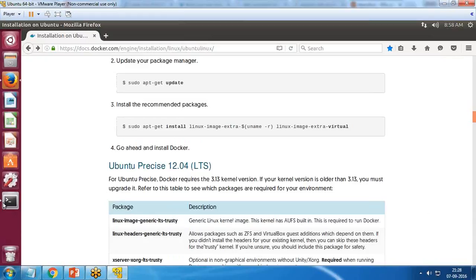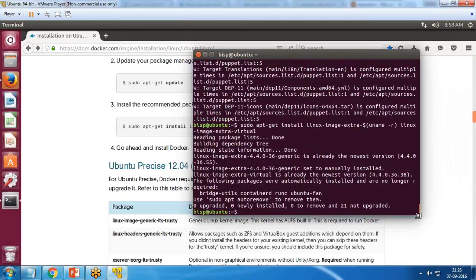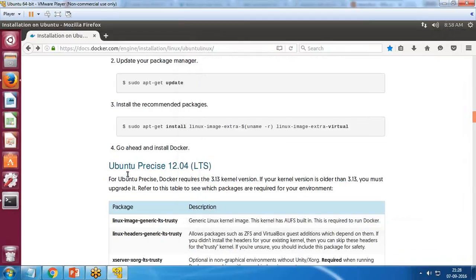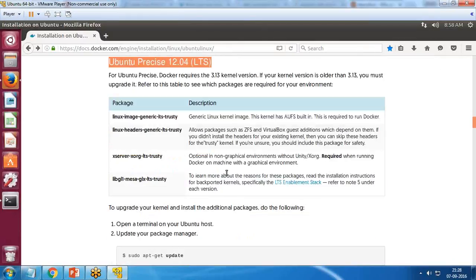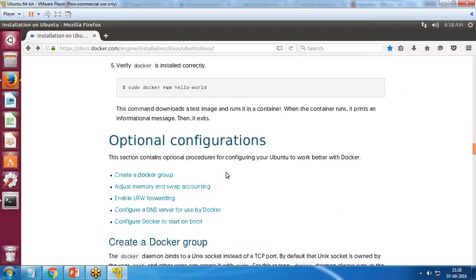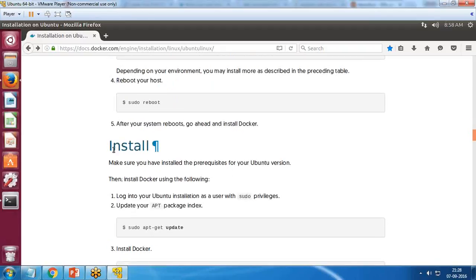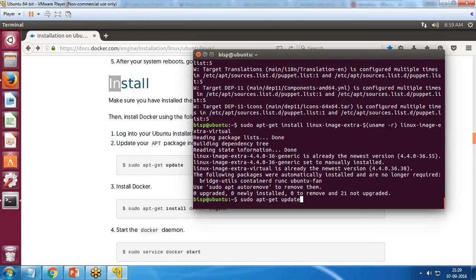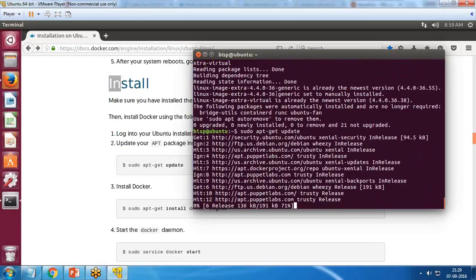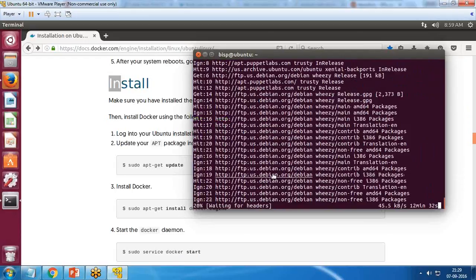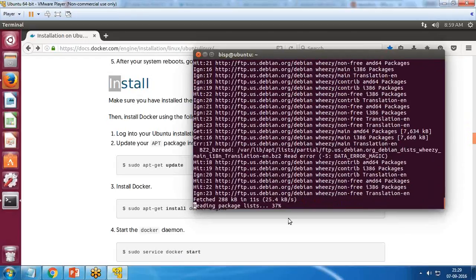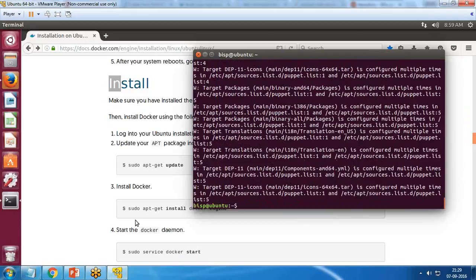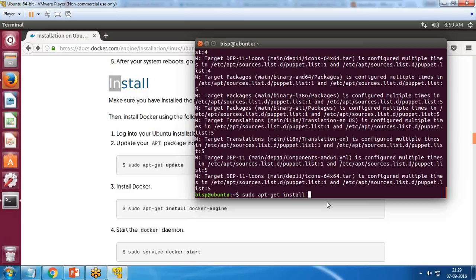Finally, we move to the step where we set up Docker on Ubuntu. I run 'sudo apt-get update' once more to get the latest repository updates, then run the install command: 'sudo apt-get install docker-engine'. You can see the message that docker-engine is already the newest version since I installed it earlier.